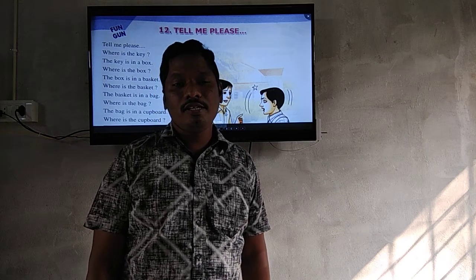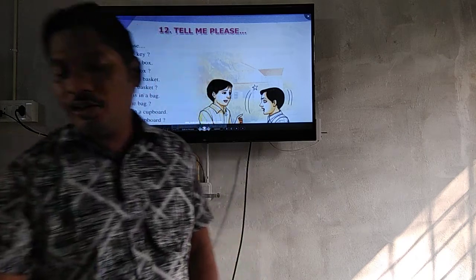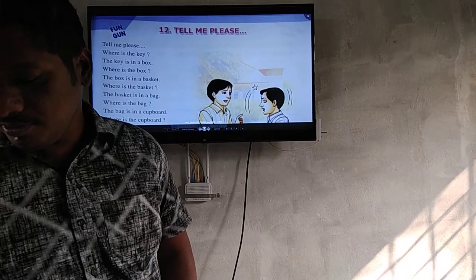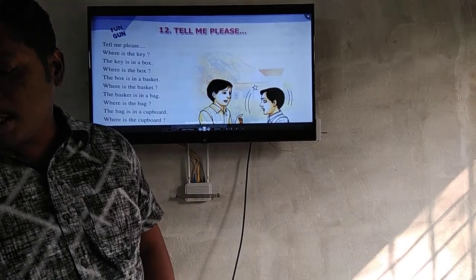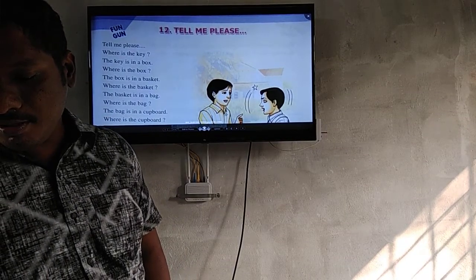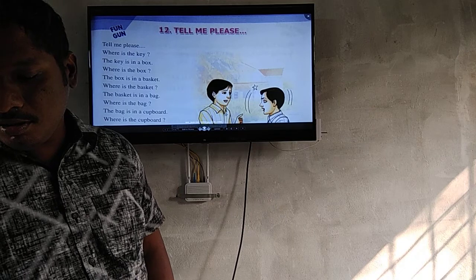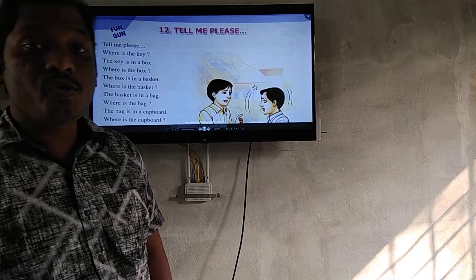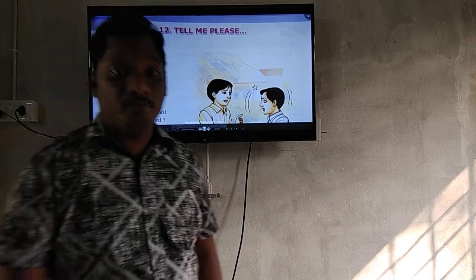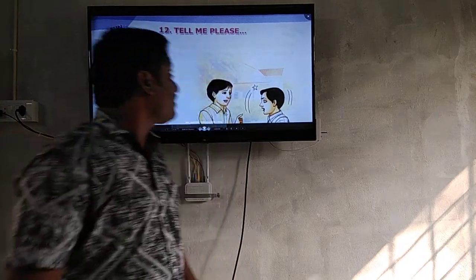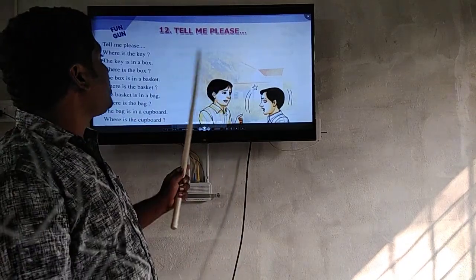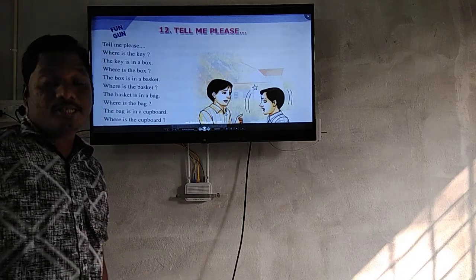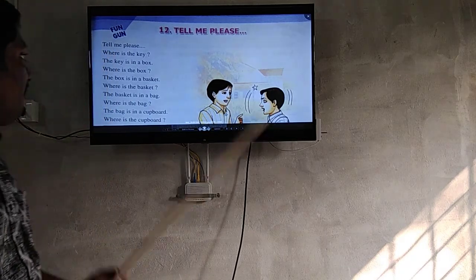Hi second class students, how are you all? I hope you all are good. Last time we discussed Baloo's Aquarium. Today we will discuss the 'Tell Me Please' lesson. Listen carefully, I will read first, then I will explain.